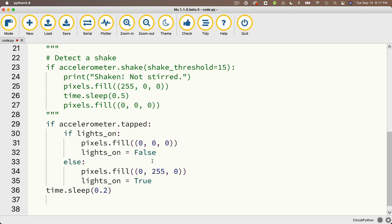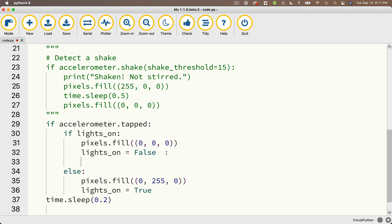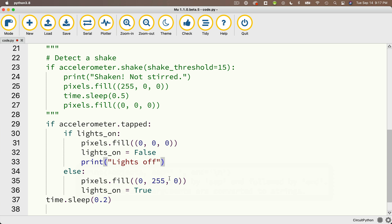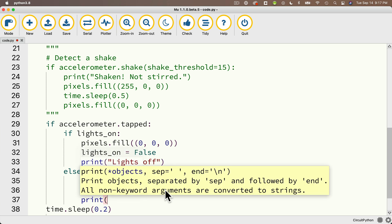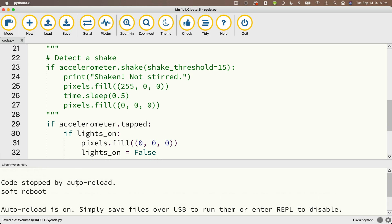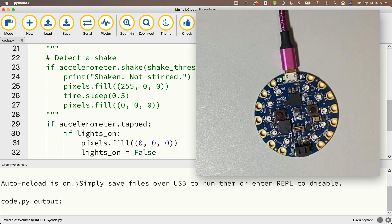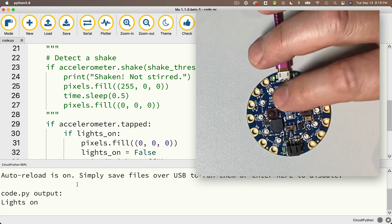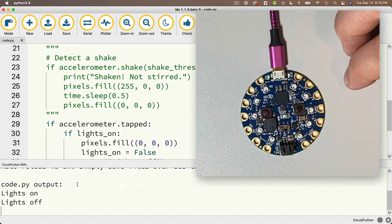To help understand what's going on, I'll add print statements: in the if block, print 'lights off'; in the else block, print 'lights on'. Let's save this, open the serial console, and try it out. Double taps are toggling on and off, on and off — this is magnificent!